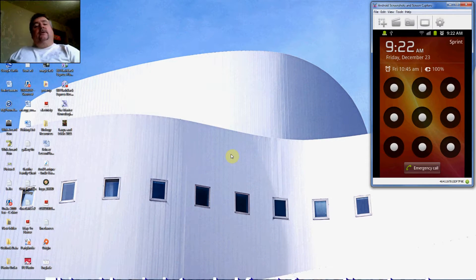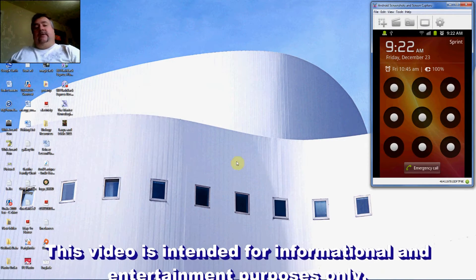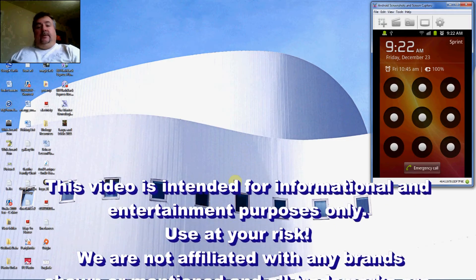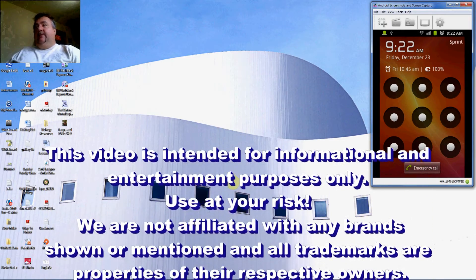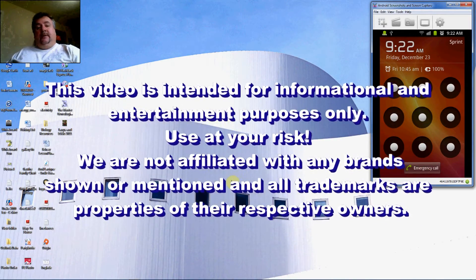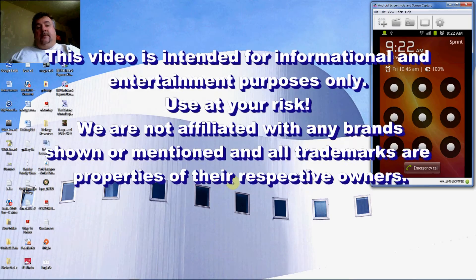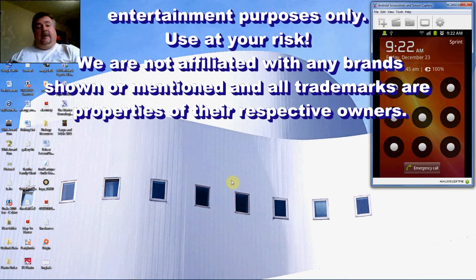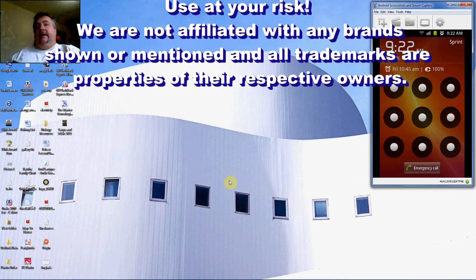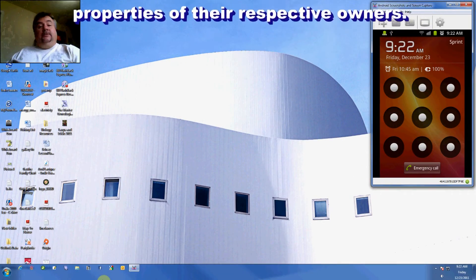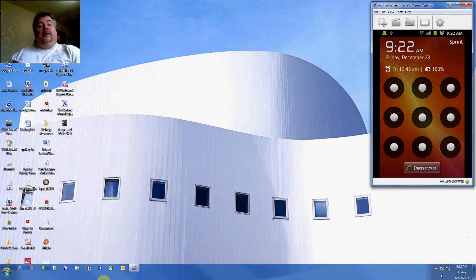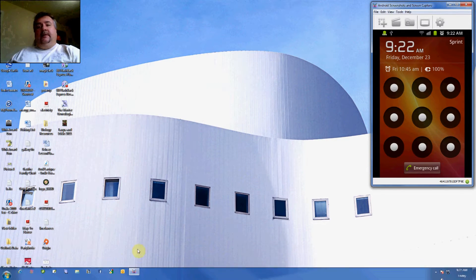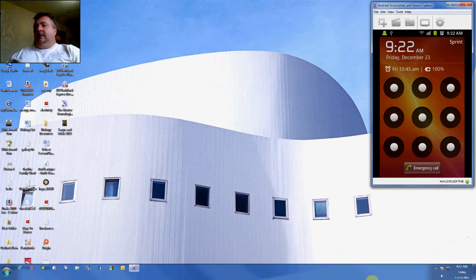All right, today we're going to take a look at how to install the Amazon App Store onto your Android phone. If you haven't heard about the Amazon App Store, they offer a free paid app every day which is usually a little bit higher quality app than you can get free off of the Google marketplace.